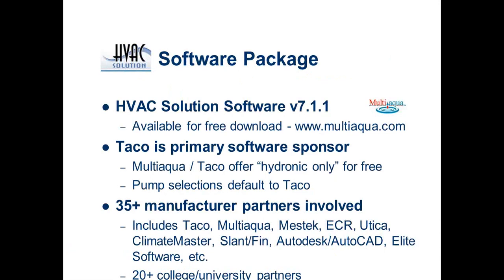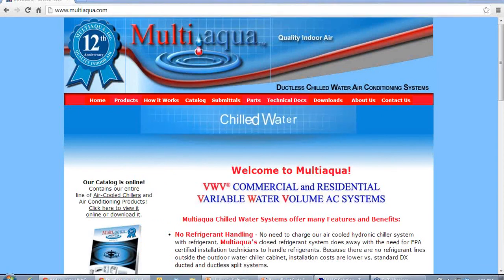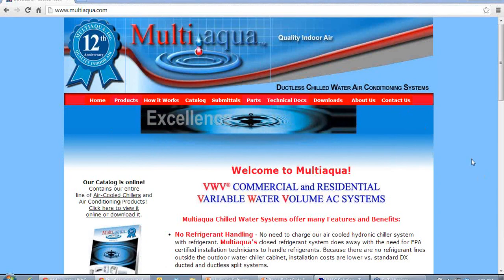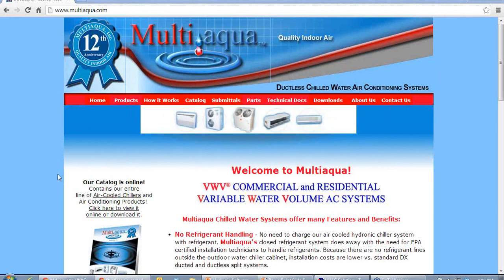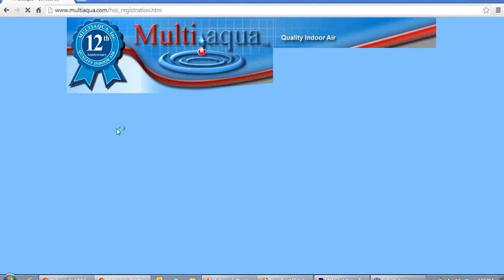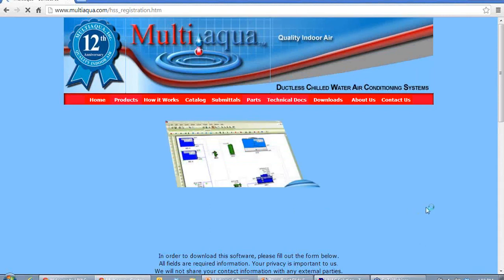The current version of the software is version 7.1.1. If you already have it on your machine and you open it, it will install the new version. If you don't have it, there are two ways to get the software for free. One is to talk to your TACO rep, who should be able to give it to you on a disk. The other way is to download it from the MultiAqua website.